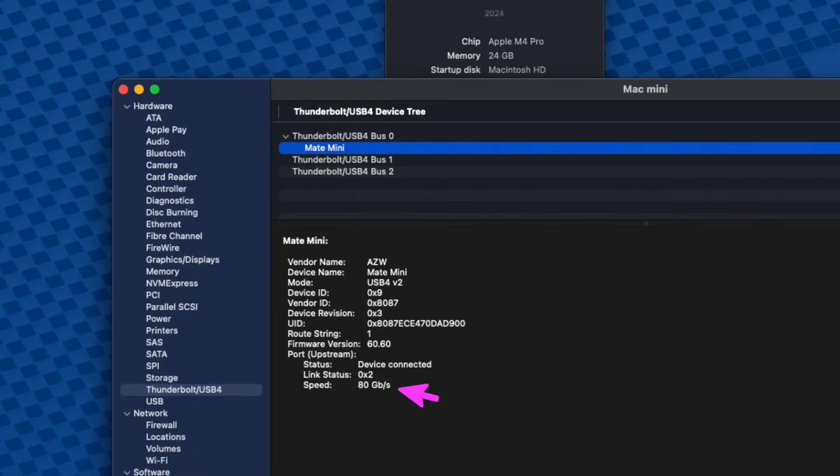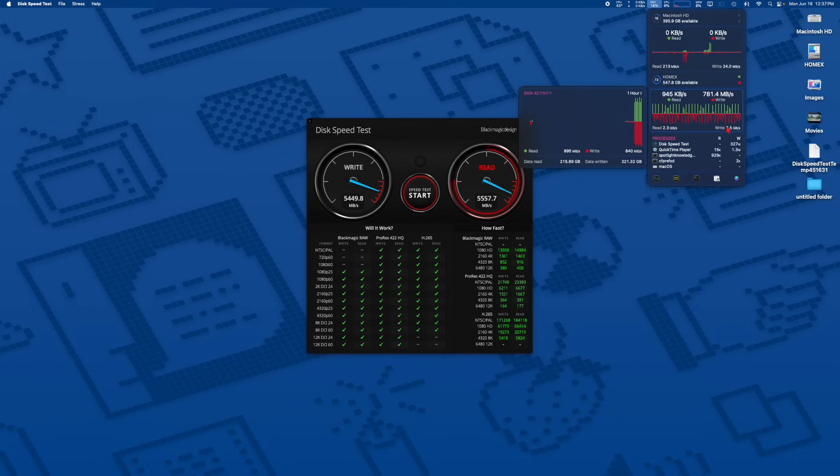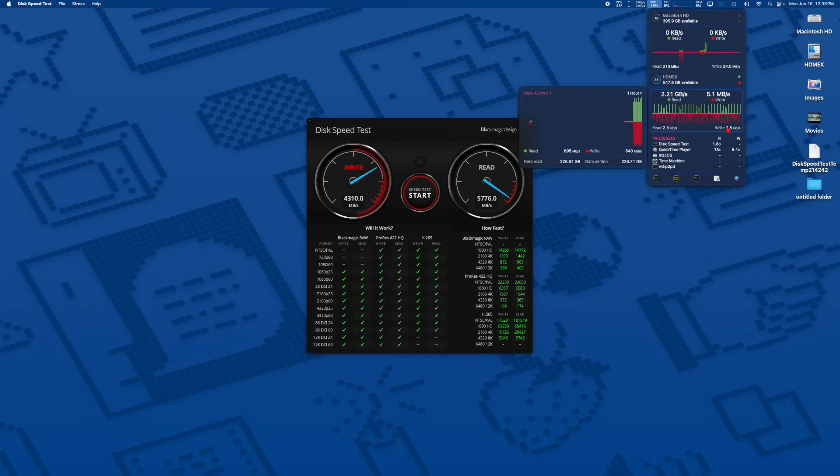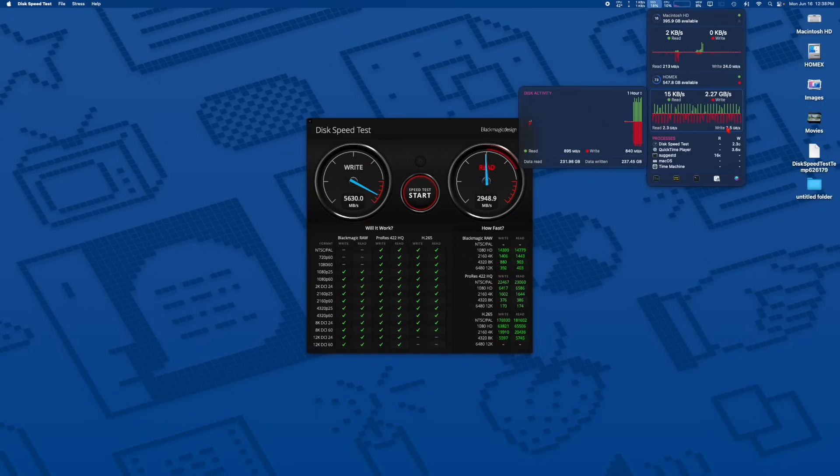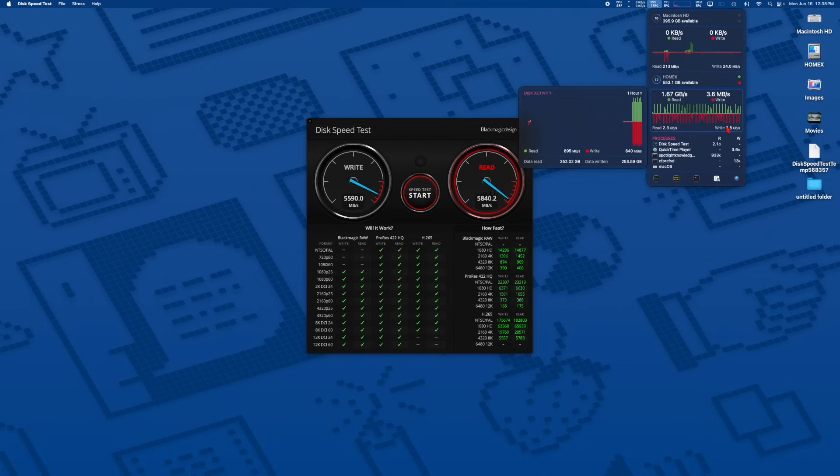It's 80 gigabits per second. As you can see, the system profiler does not lie here. It's showing us that it's not certified Thunderbolt—it's actually USB 4 version 2. Thunderbolt can go all the way up to 120 gigabits per second for video signals and things of that nature. This is strictly a hard drive enclosure. It doesn't have any video outputs.